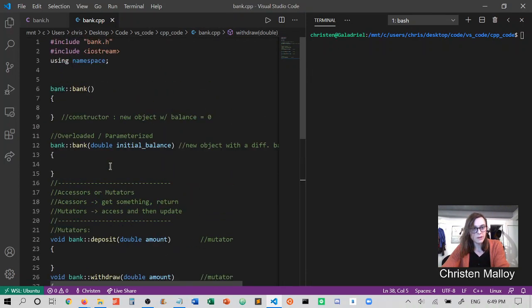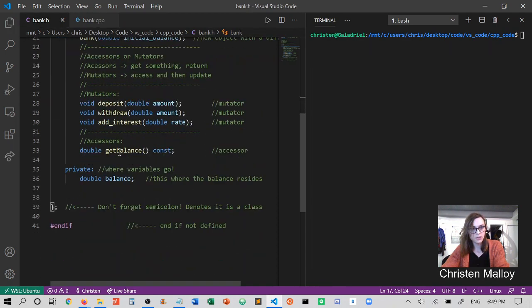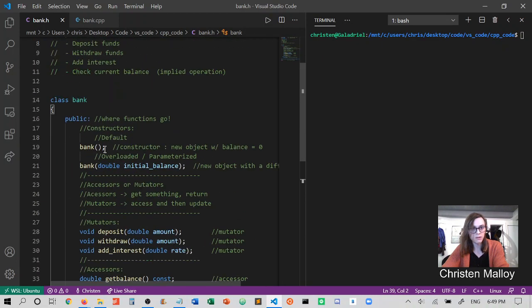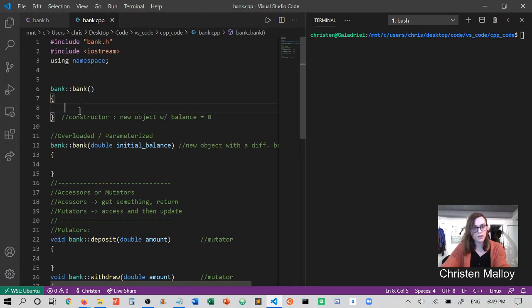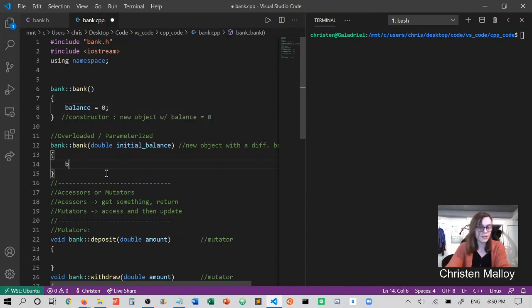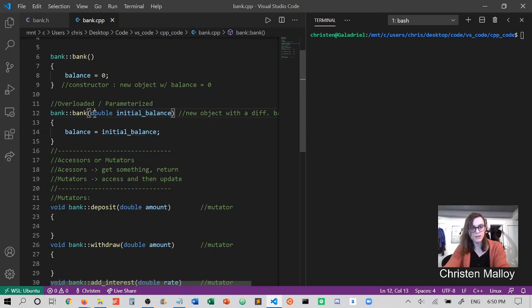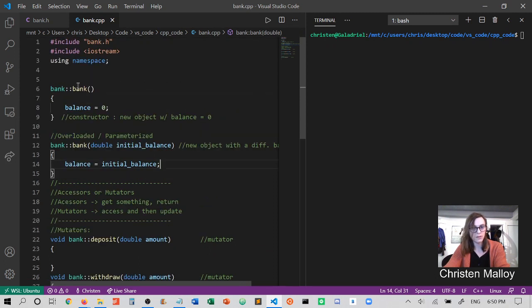Let's go back up to the top and talk about what we can do here. Each one of these functions has access to balance because it is part of the overall class scope. Balance is within the class scope brackets, and so are all the function definitions. So we can set the balance to zero in the default constructor, or set the balance in the parameterized constructor to whatever the user wants through the initial balance parameter. Here we set it to zero; here we set it to whatever we pass in.